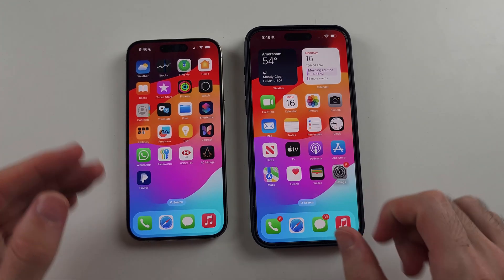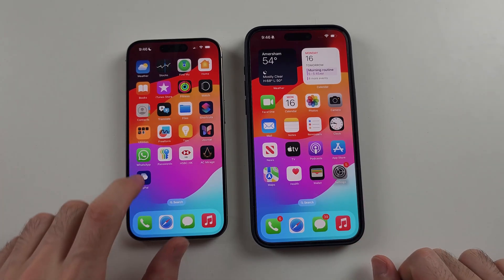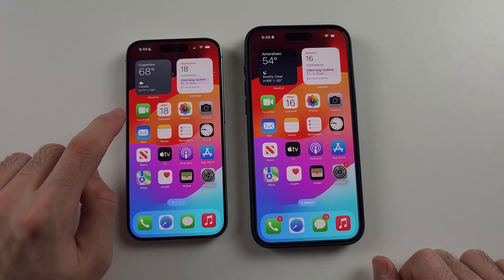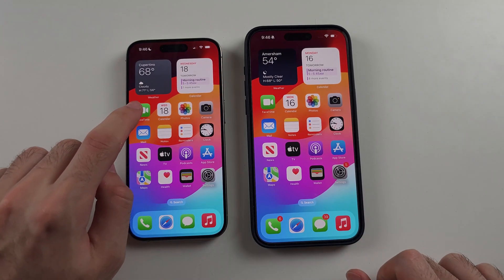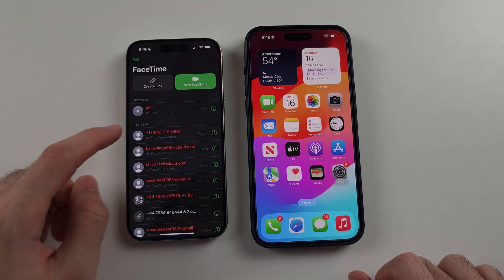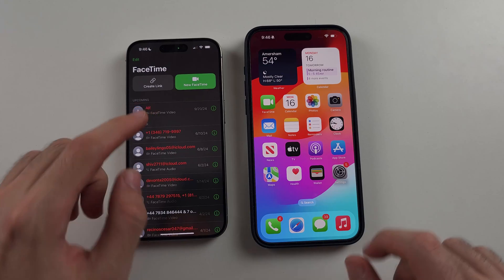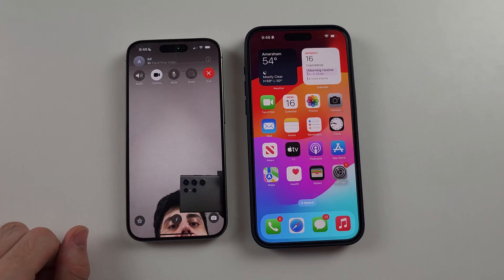Then we need to start a FaceTime call. Open the FaceTime app and you can start a call from whatever device.